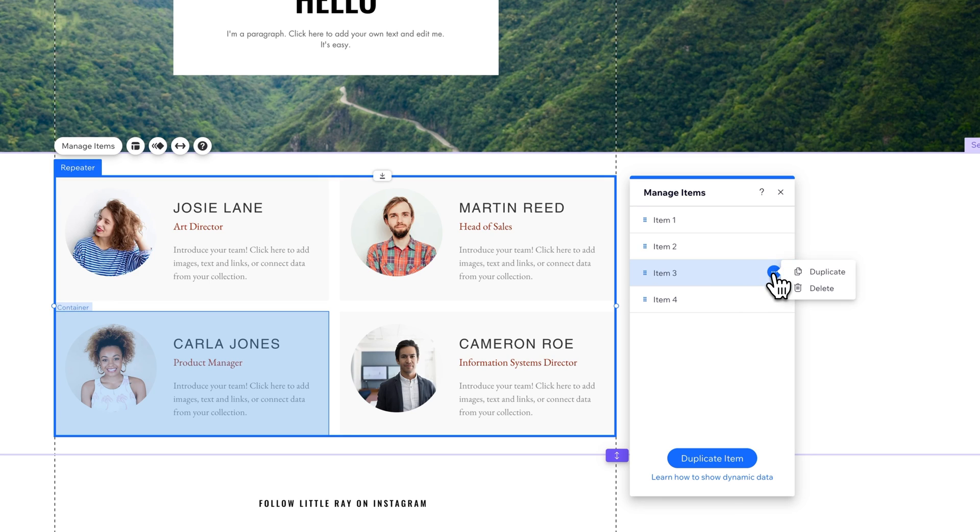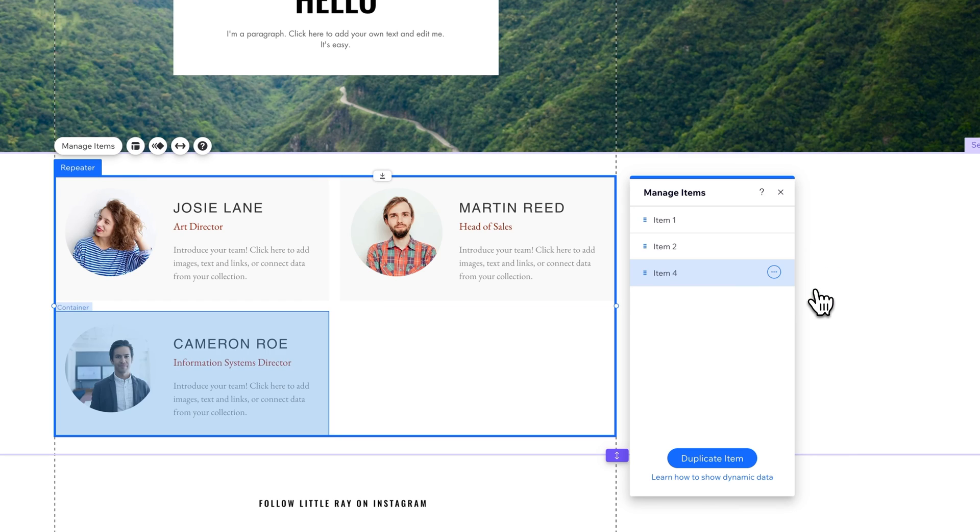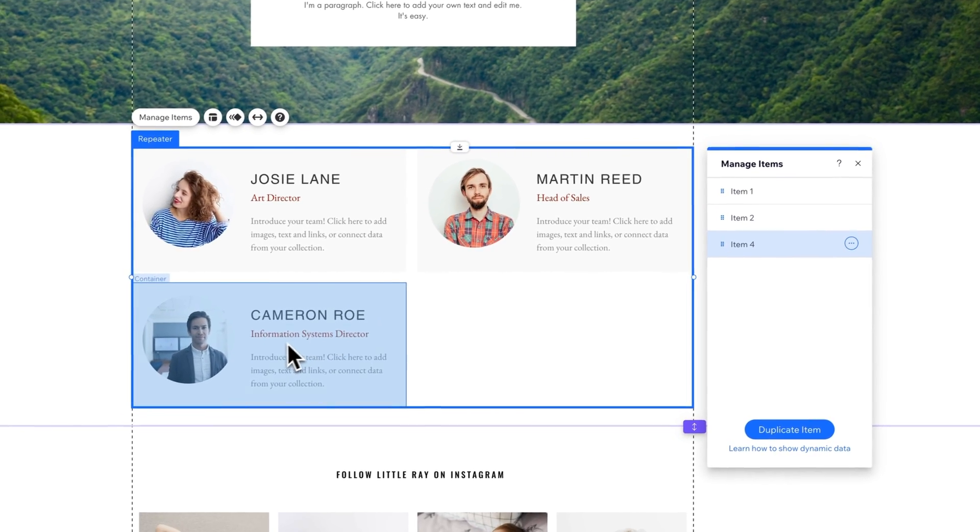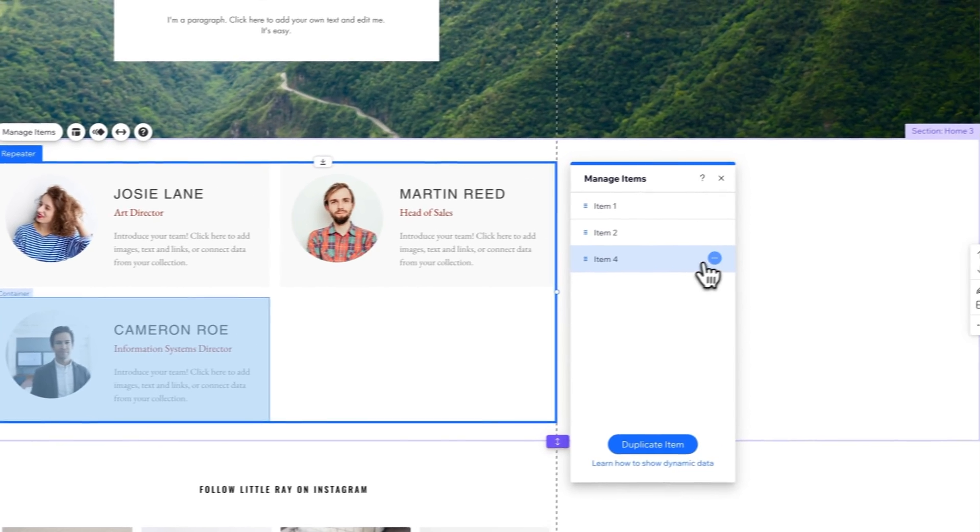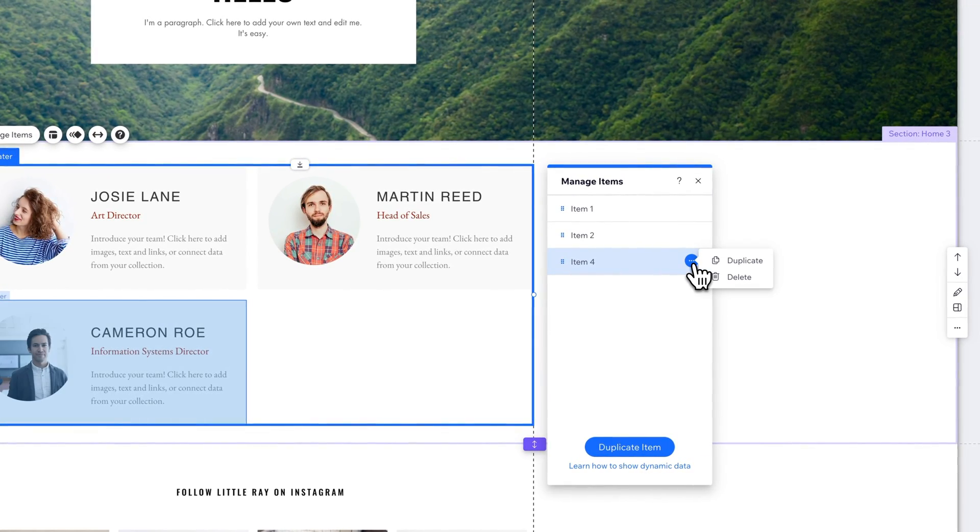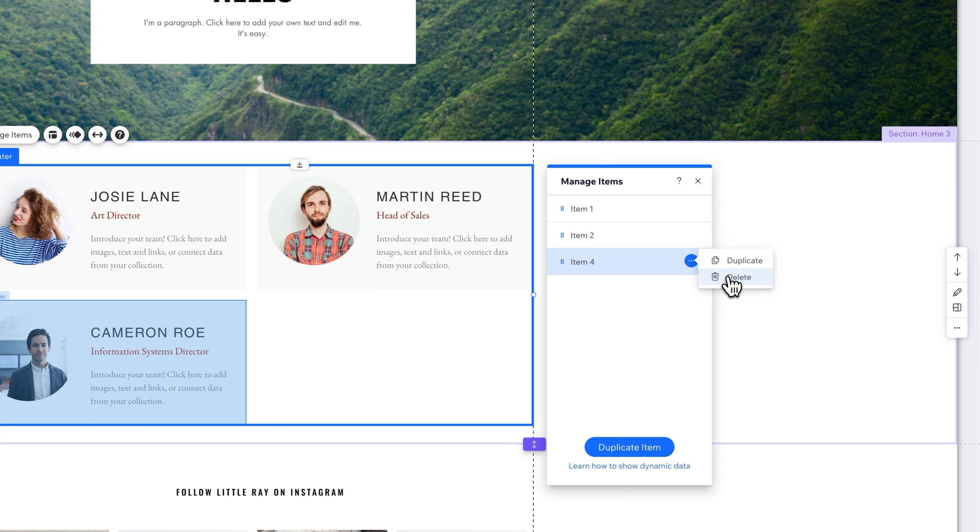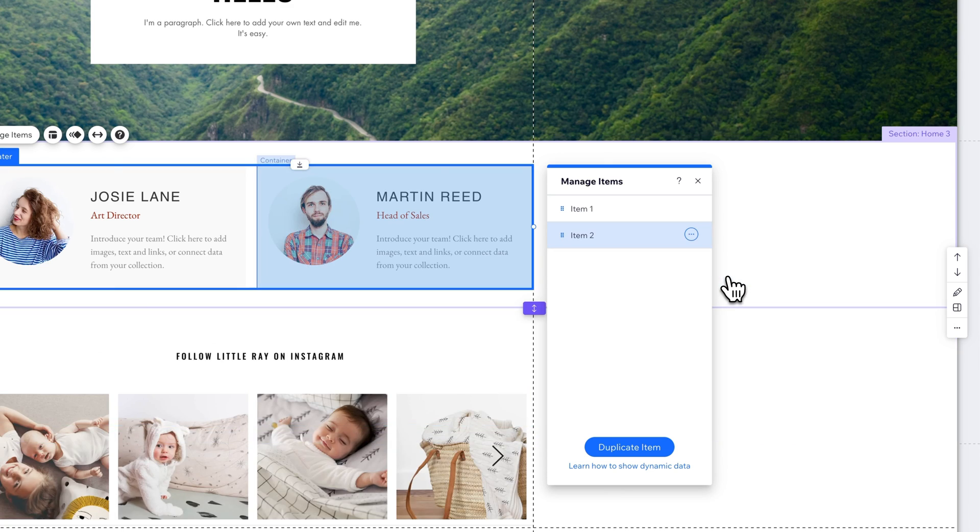So item 3, we'll click on the three dots. We can duplicate it or delete it. Once we've deleted it, the other element will take its place. But if we want to delete that as well, we can do that just by clicking the three dots and going to delete.